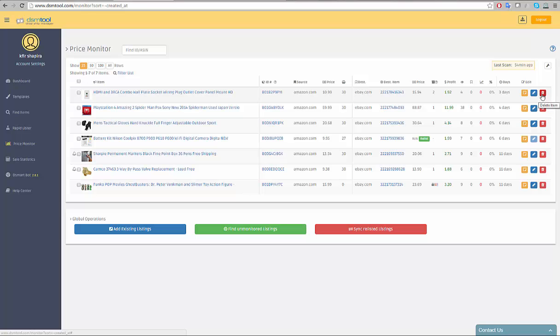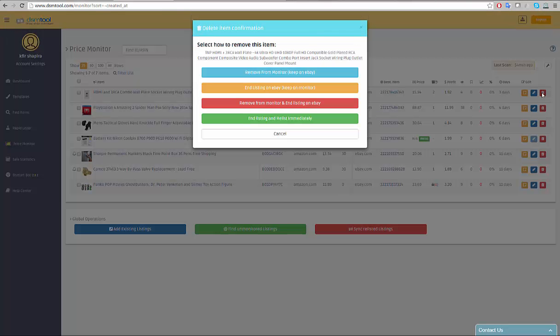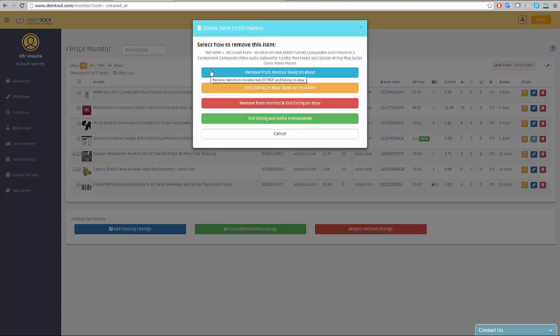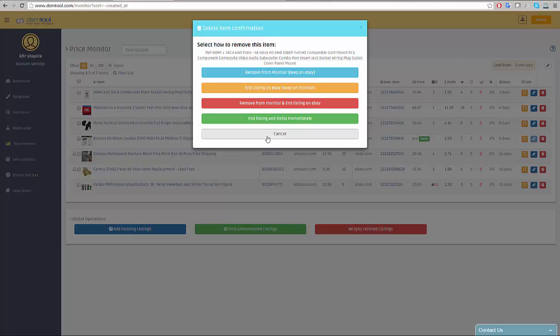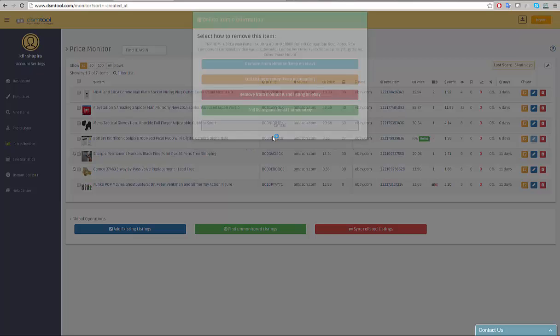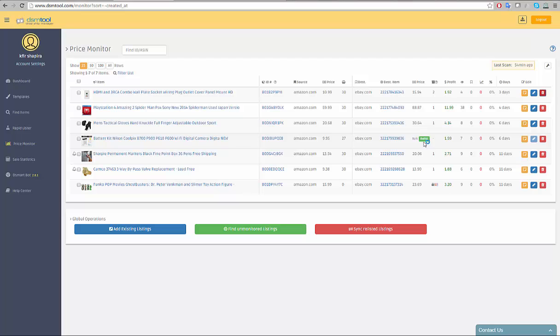When you wish to delete the listing, click on the red trashcan icon and multiple choices will appear. You can remove the item from the monitor and keep it on eBay, in which case you will have to manually monitor the price yourself. You can end the listing on eBay and keep it for future re-listing in the monitor. Listings that are being kept in the monitor for future re-listing do not count in your total listing amount and you do not pay for them.